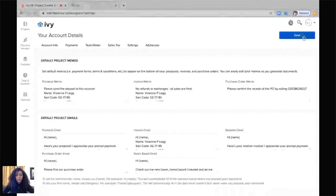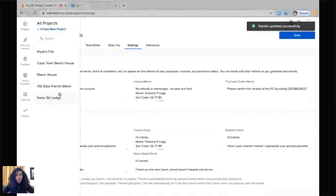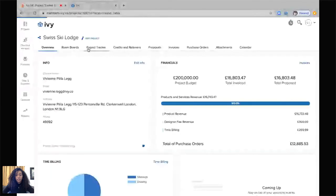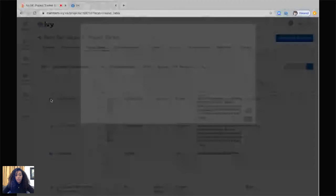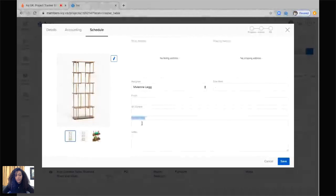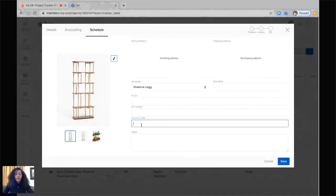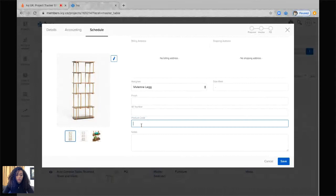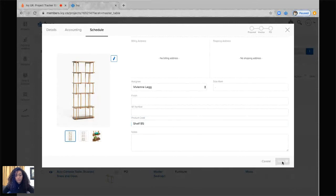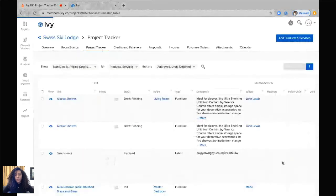And going back into our projects and back into Swiss ski lodge, going into the project tracker. If we click into an item, scroll down, we should see project product code right here. So here we can enter a value. Save it, and that will allow us to sort through this further.